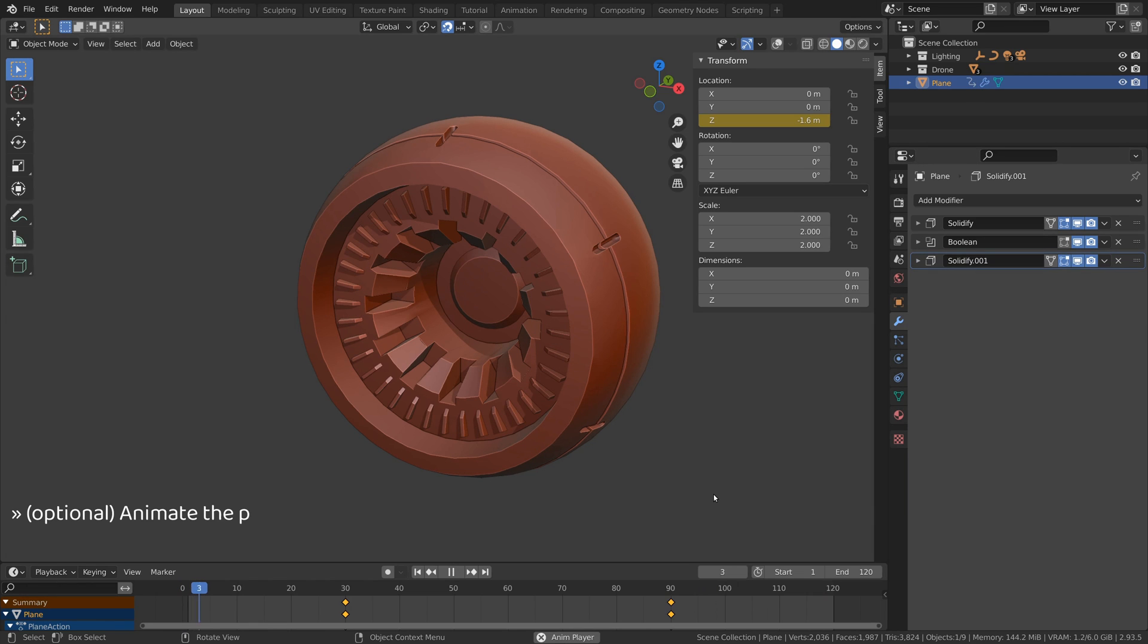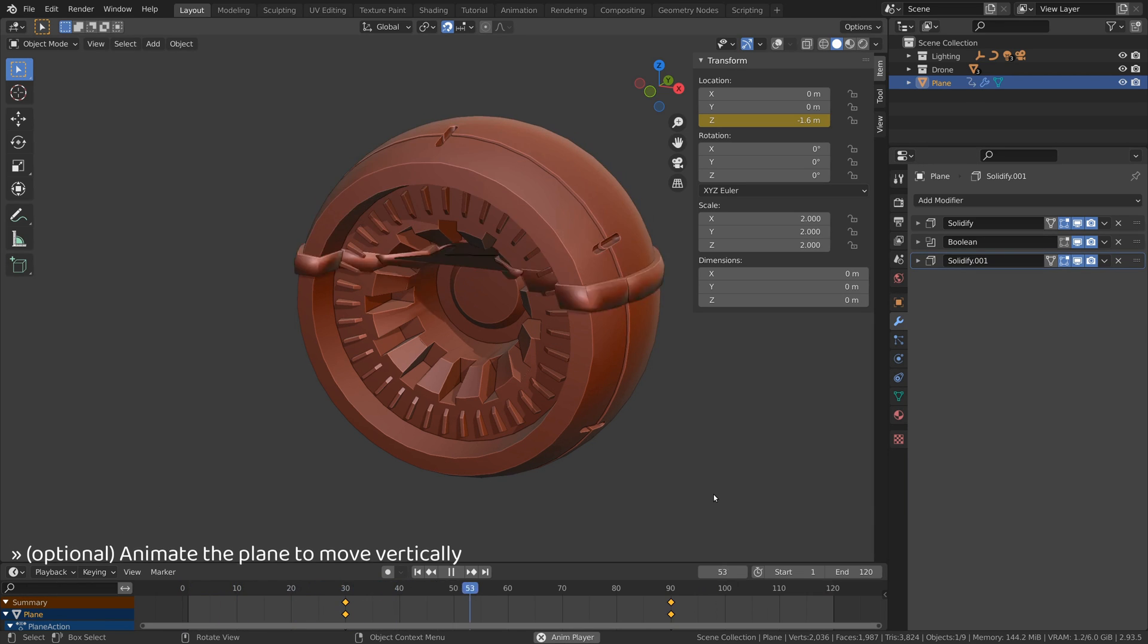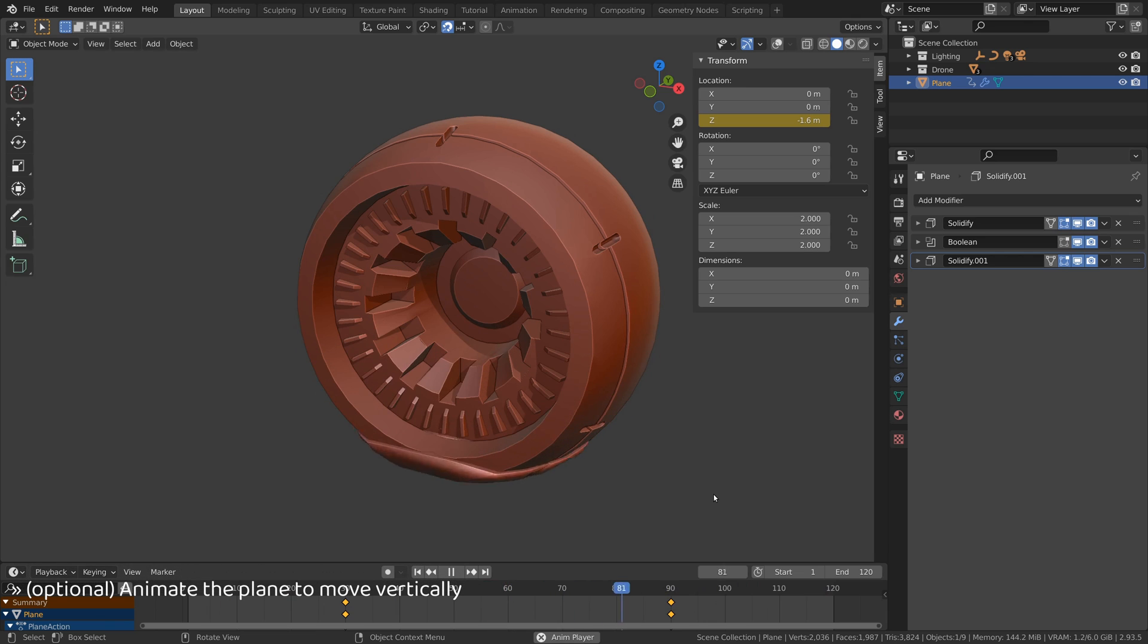You can animate the plane if you want an easy way to test the transition effect as we go along.